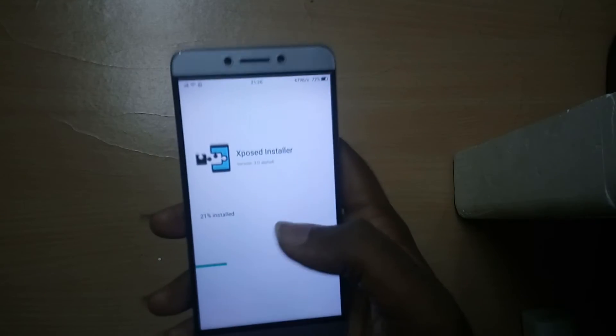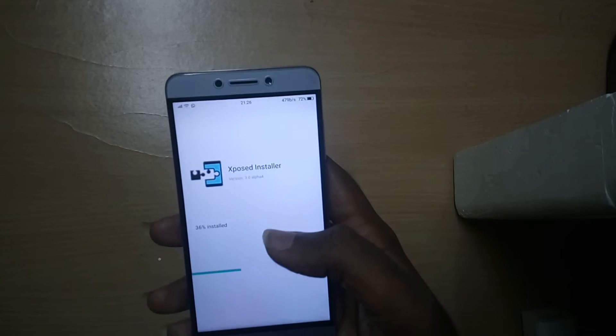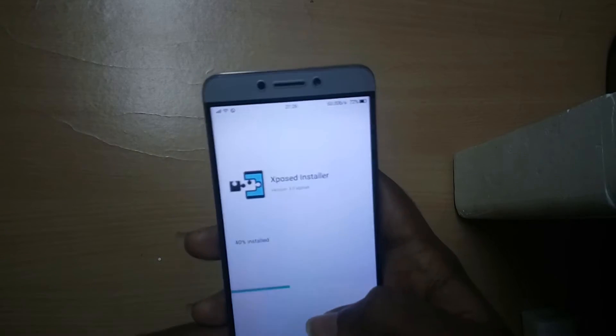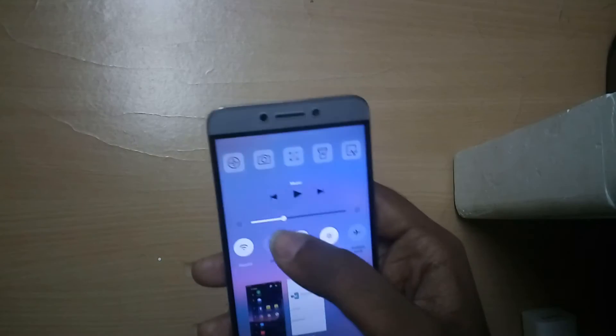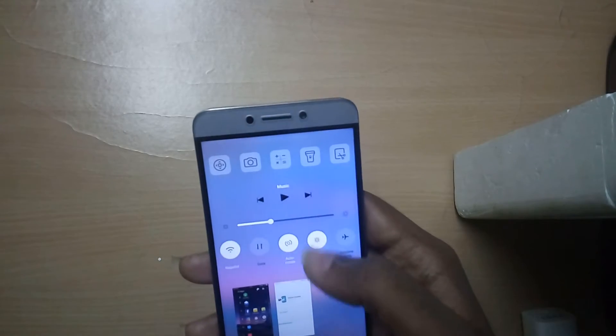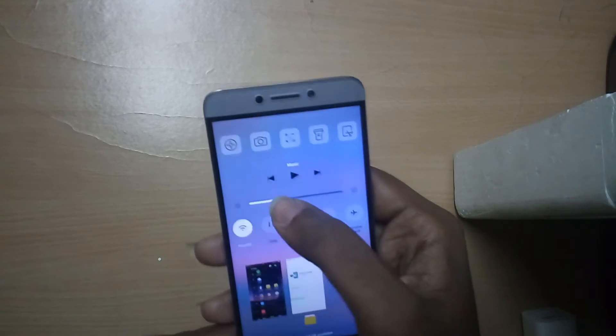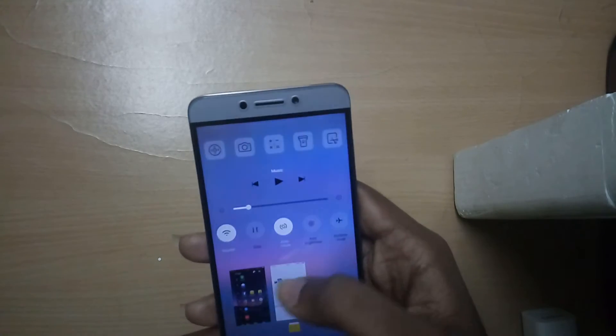Now once rebooted, you just have to install the Xposed APK file which you have already downloaded, and you've got Xposed — that's it, that's so simple. You can also download various modules from the Xposed app itself.